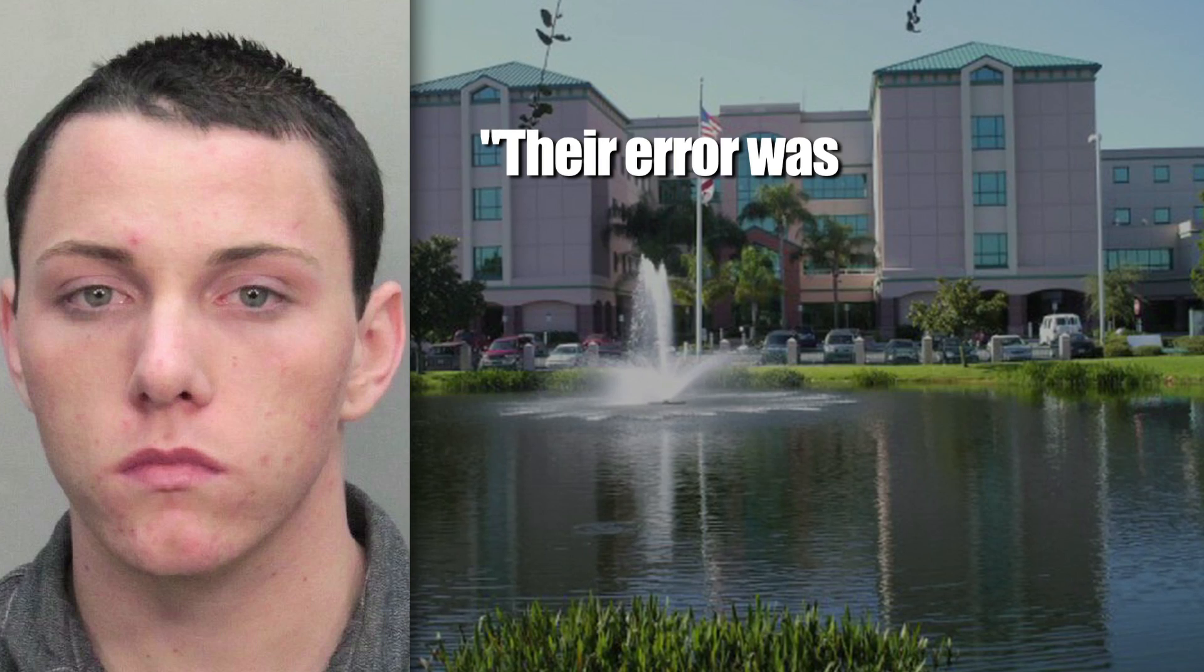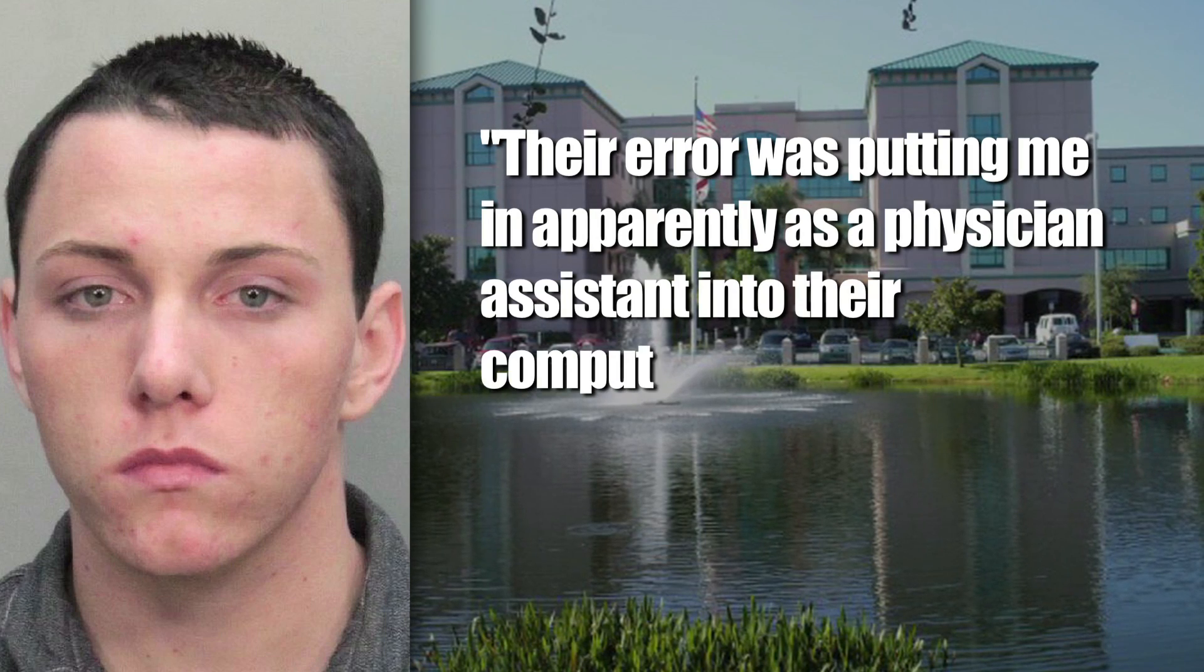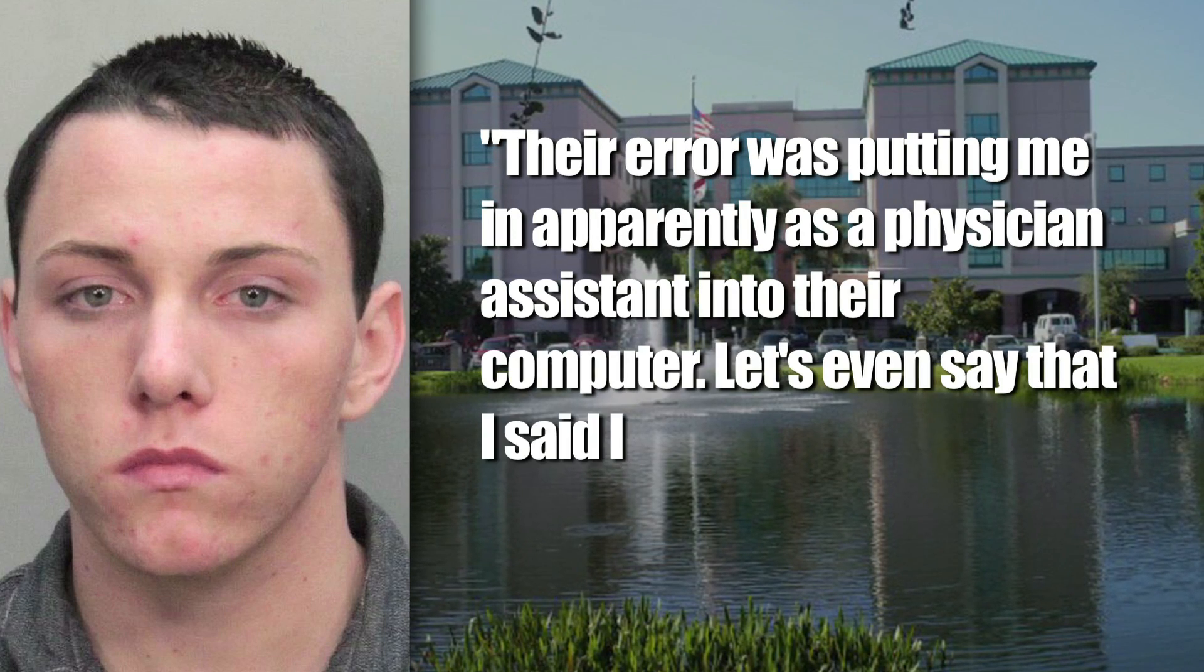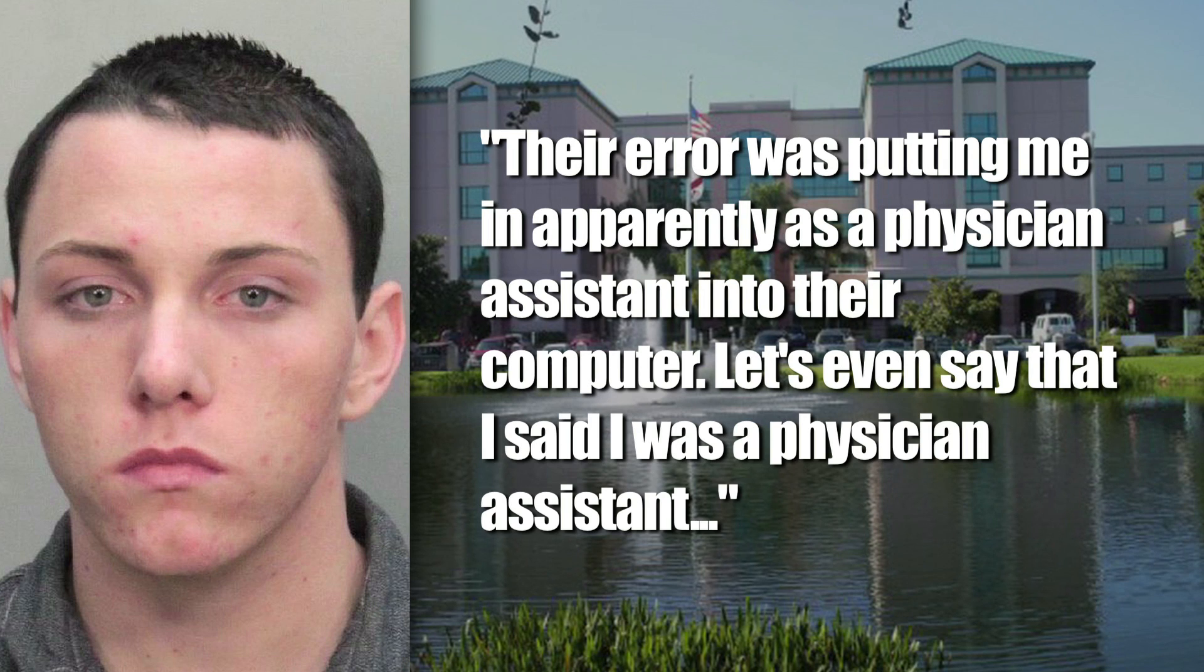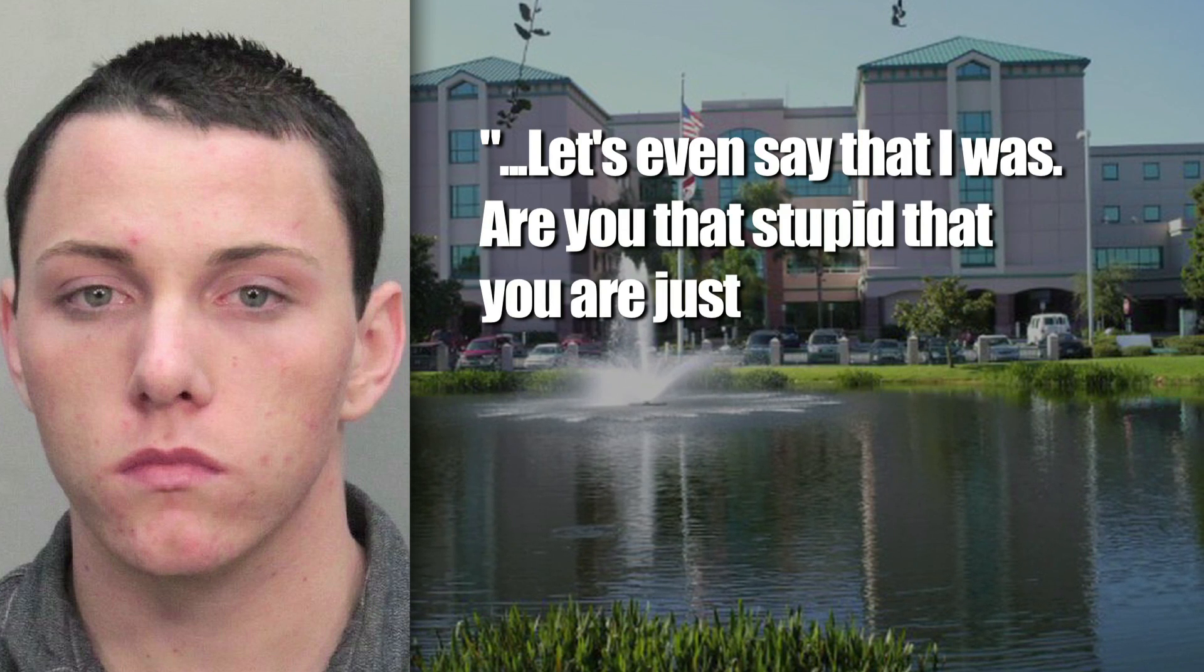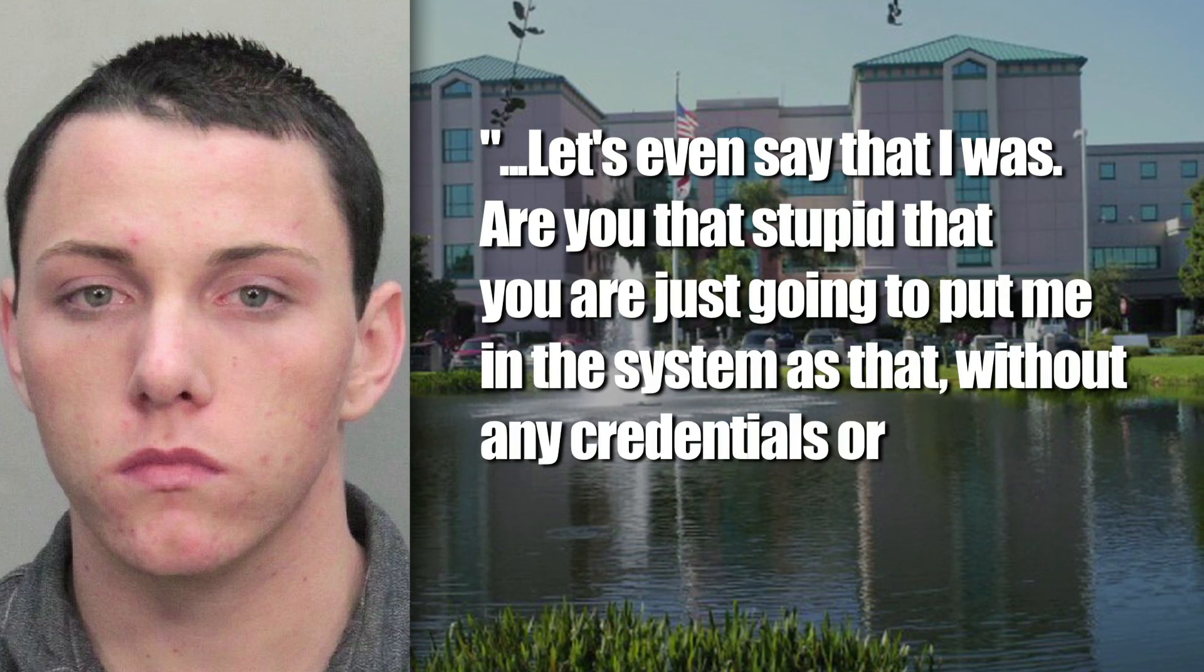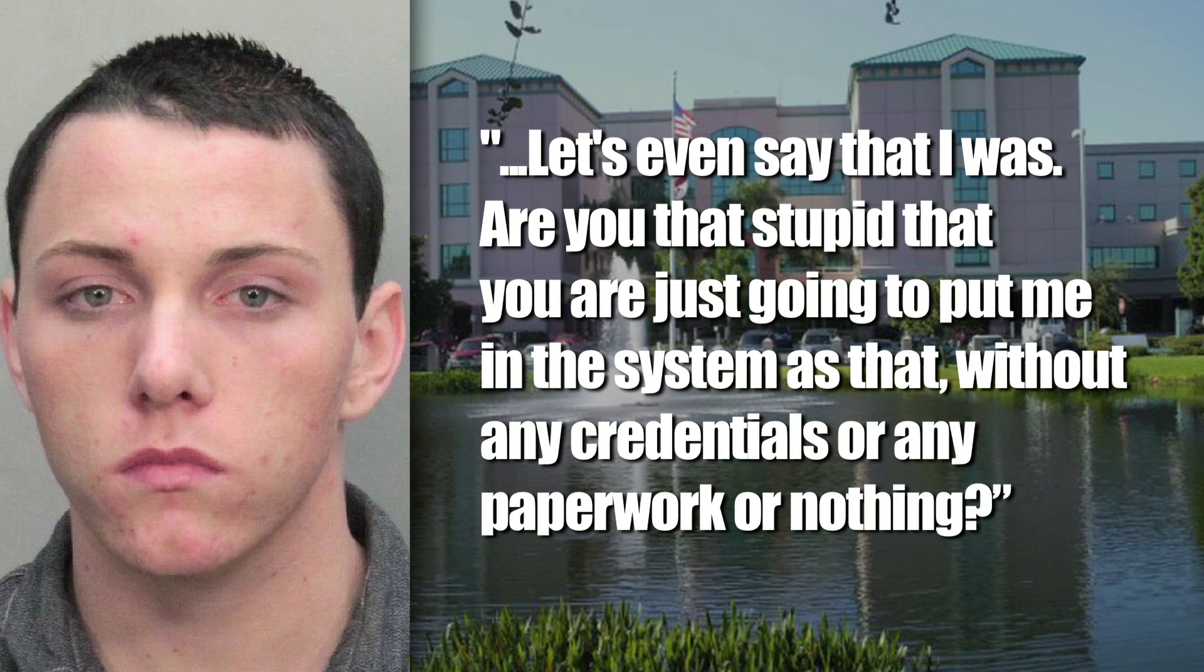He stated, their error was putting me in apparently as a physician assistant into their computer. Let's even say that I said I was a physician assistant. Let's even say that I was. Are you that stupid that you're just going to put me in the system as that without any credentials or any paperwork or nothing?